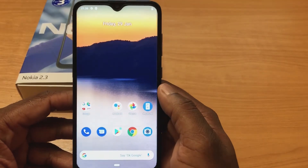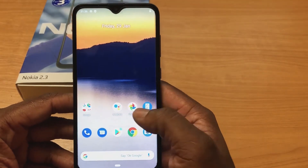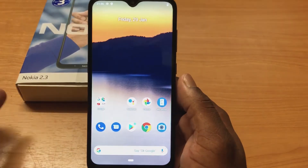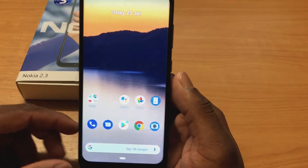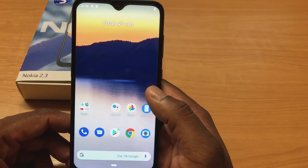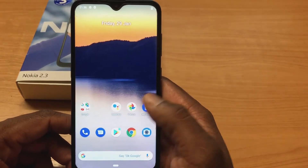Hello everyone, today I'm going to show you how to reset the Nokia 2.3 phone back to the factory settings.